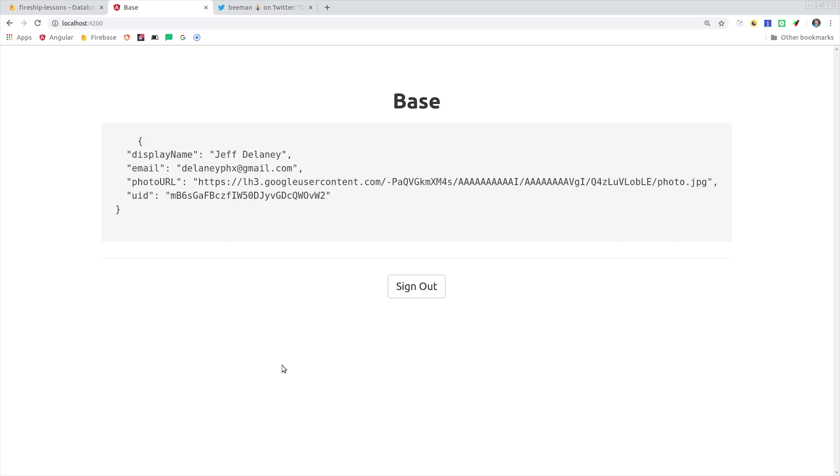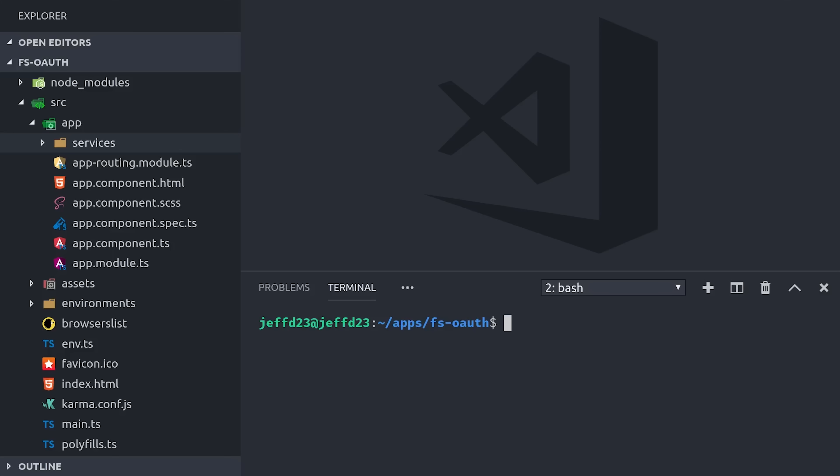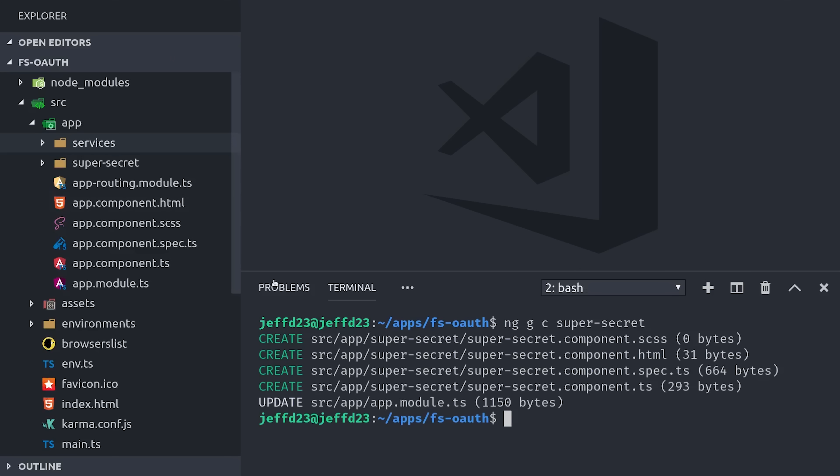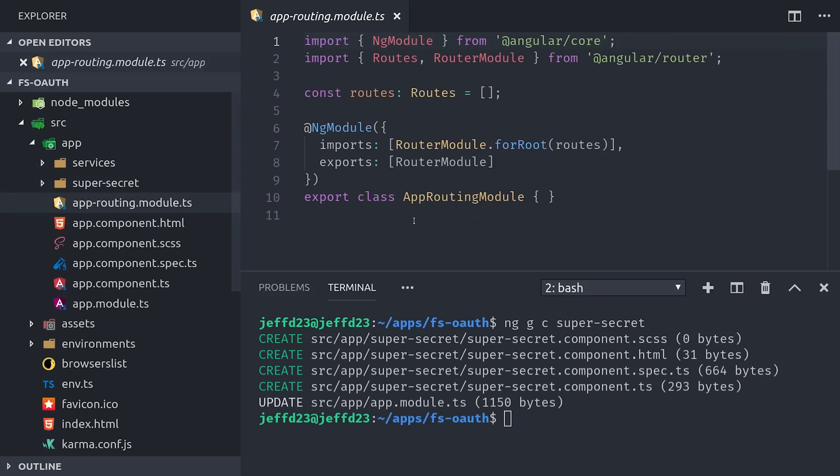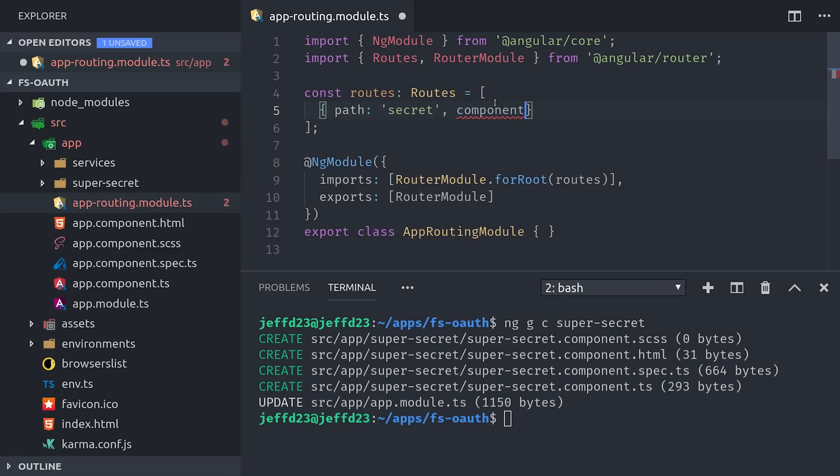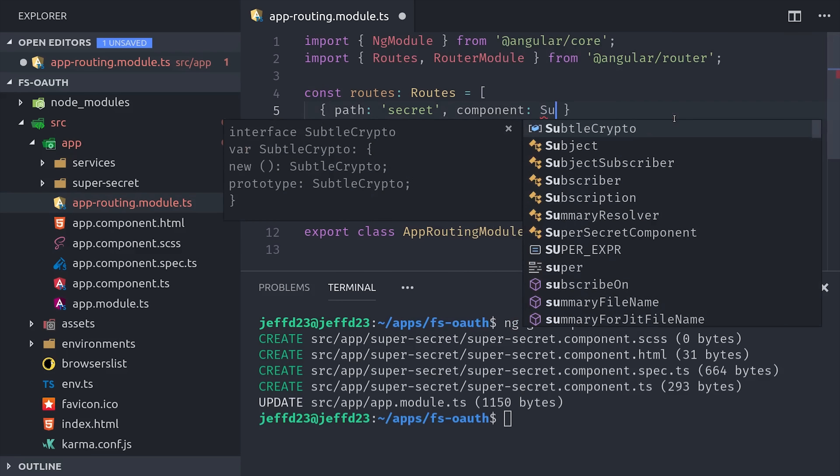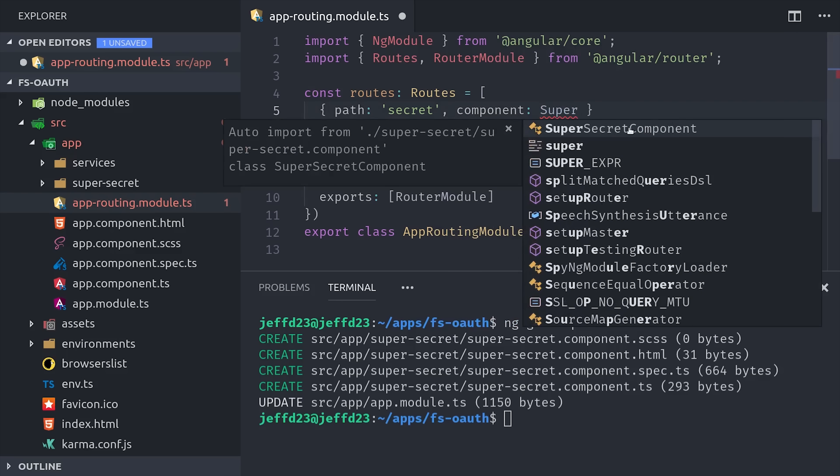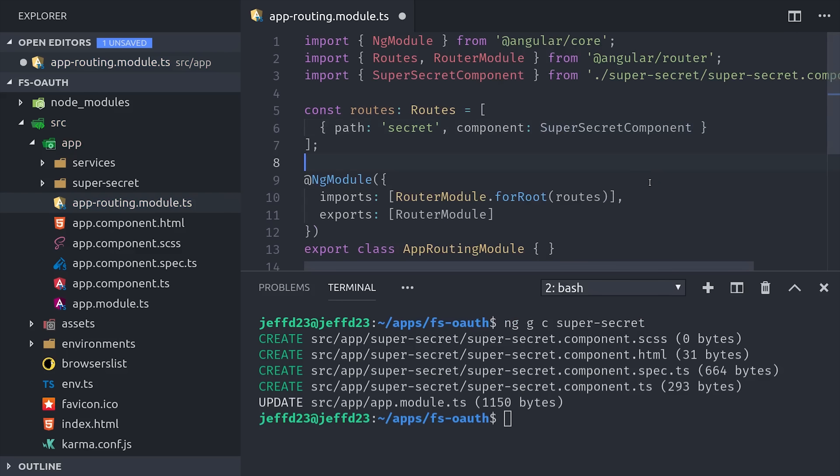So now we have a working user authentication system in place, but now you'll probably want to define some routes that can only be accessed by a logged-in user, for example, the user dashboard. Angular provides a really elegant solution to composing your router logic. First, I'm going to define a component called SuperSecret that should only be accessed by logged-in users, and then I'll add it to the secret route in the router config.